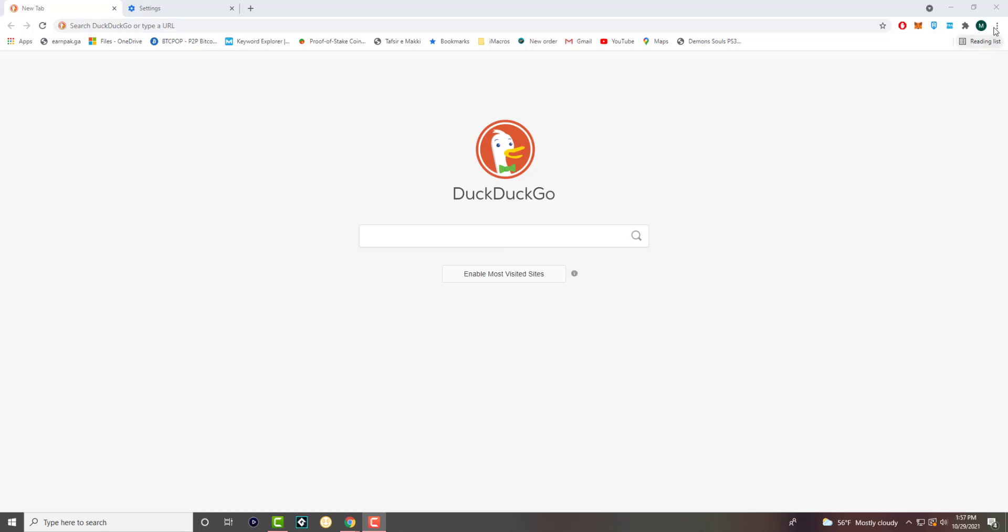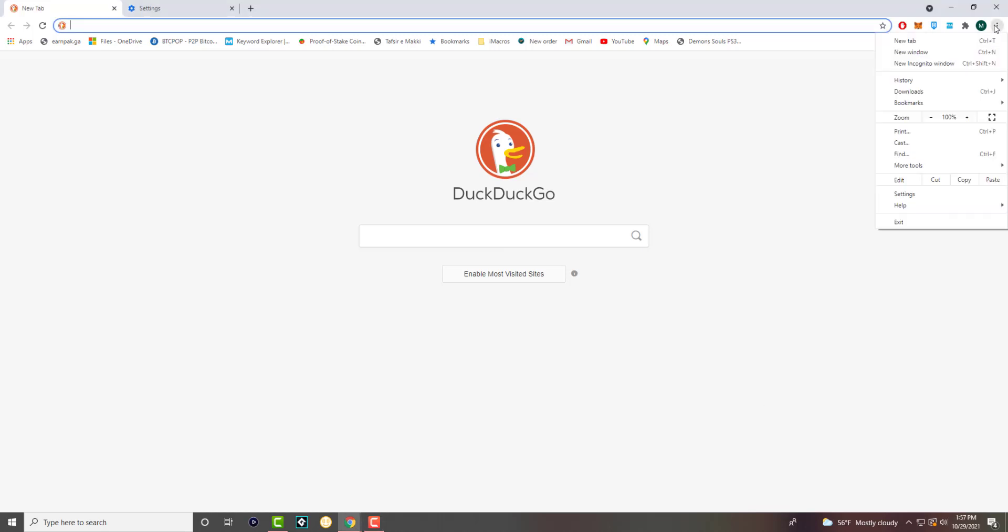The first thing you want to do is click into the three dots or the menu option and go into settings.